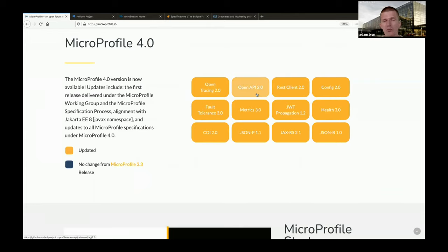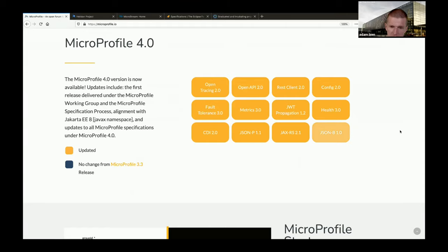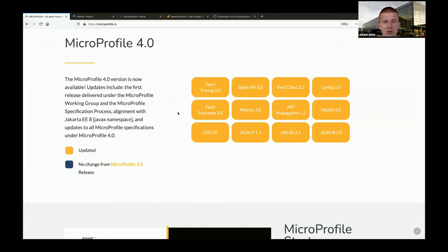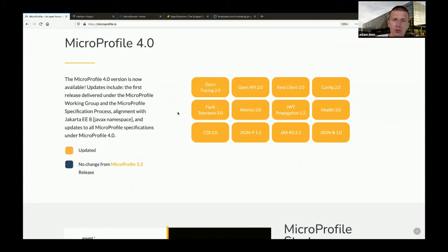Every three months MicroProfile gets a new release. My impression is MicroProfile is separated from Jakarta EE because Jakarta is more stable, whereas MicroProfile is dictated by the outside world. Open Tracing is getting merged with Open Sensors into OpenTelemetry - so at some point MicroProfile will need to react and either rename open tracing to OpenTelemetry or track the space closely.